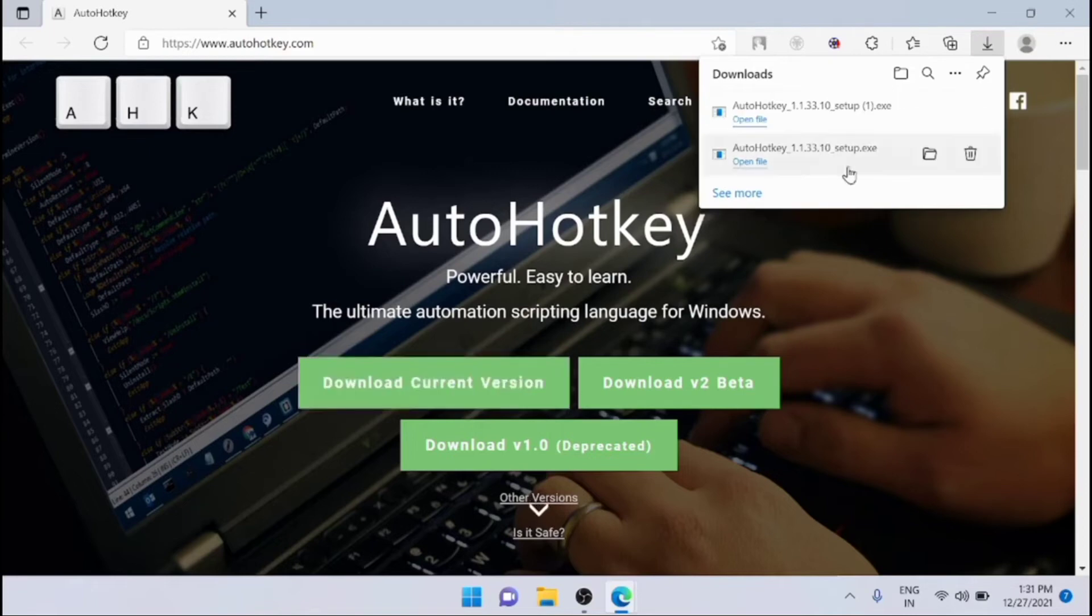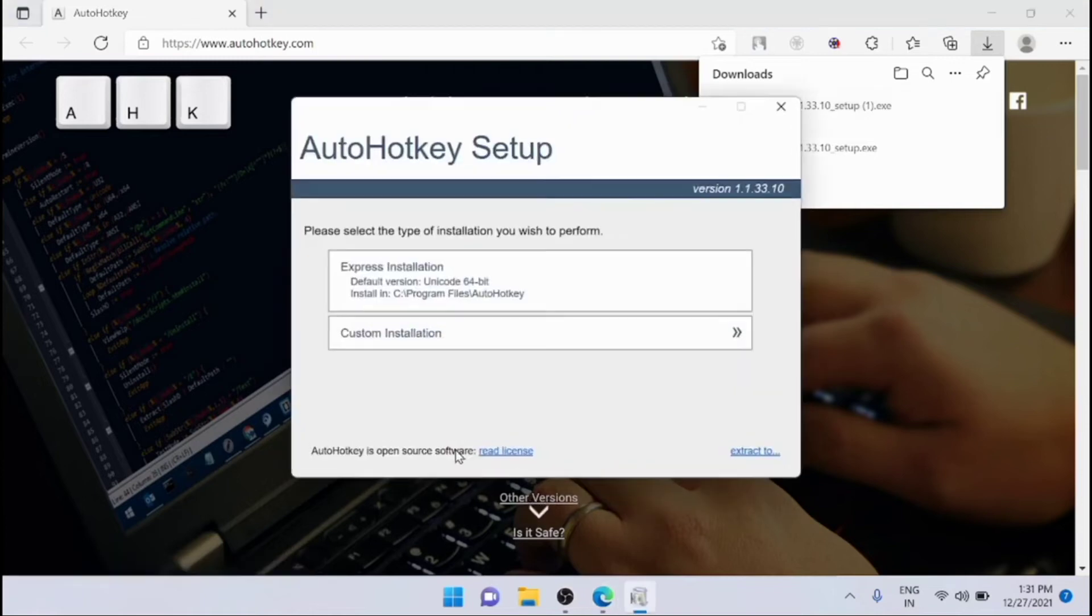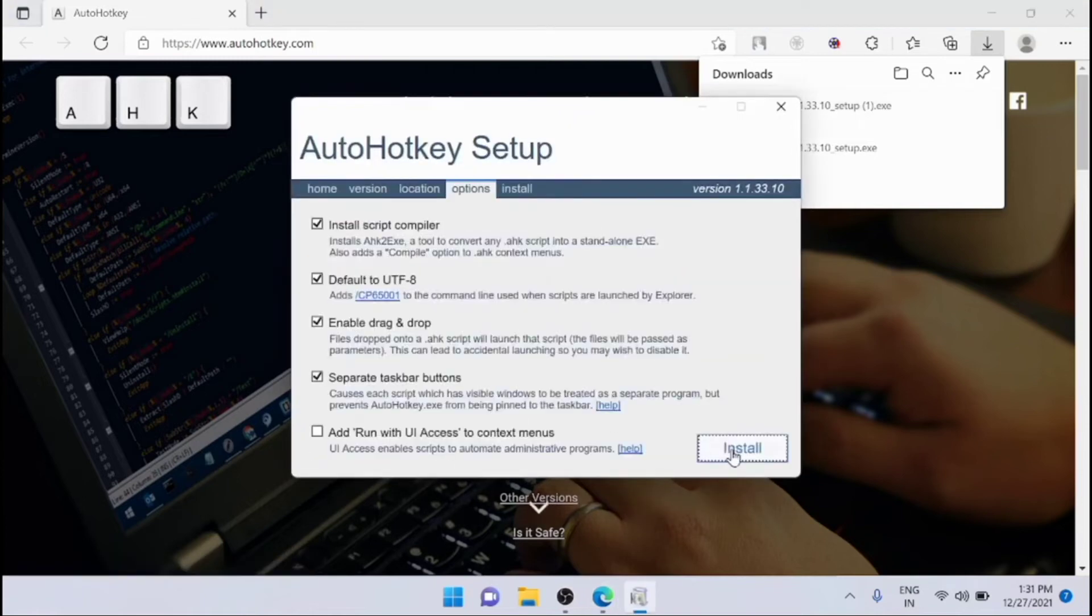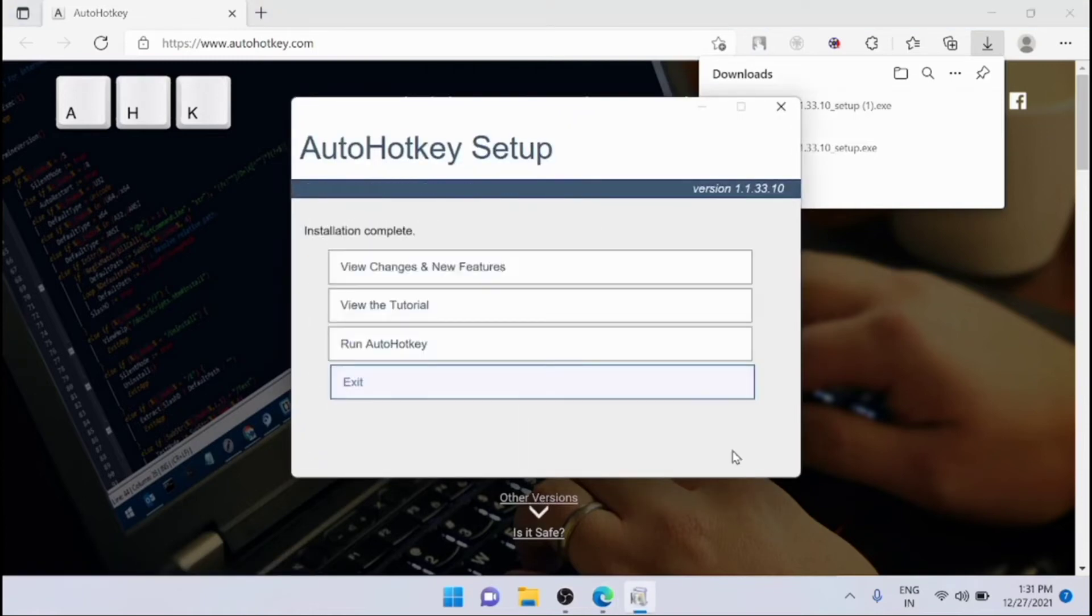Now after downloading, just install AutoHotkey. After the installation is complete, you can exit the AutoHotkey setup.